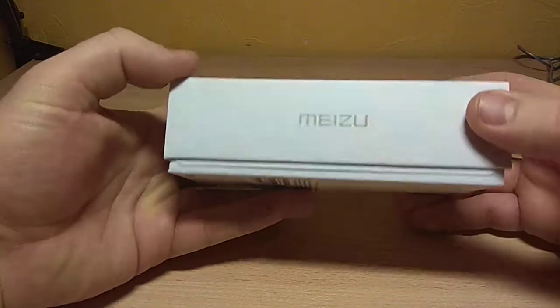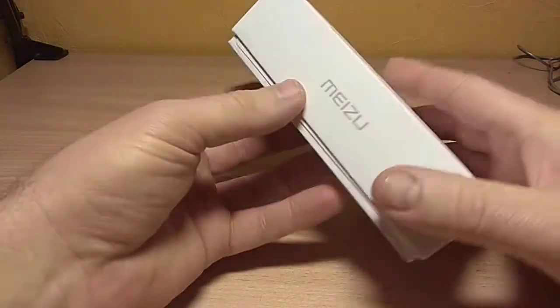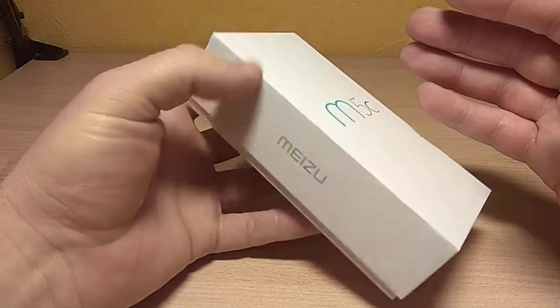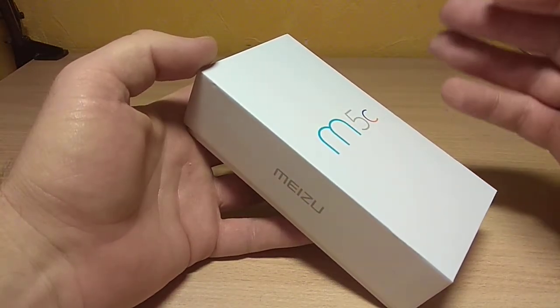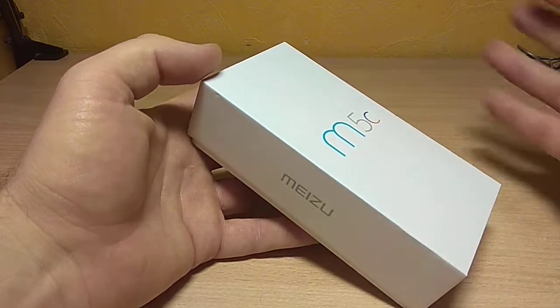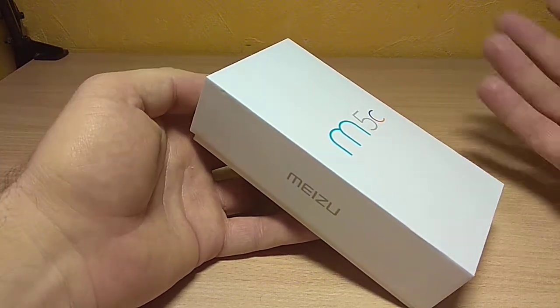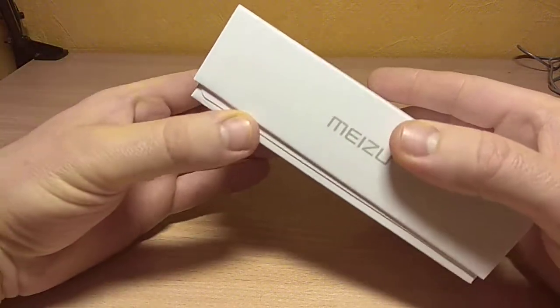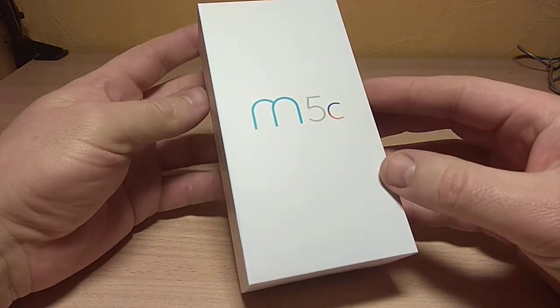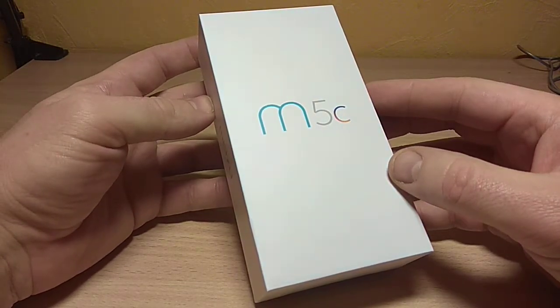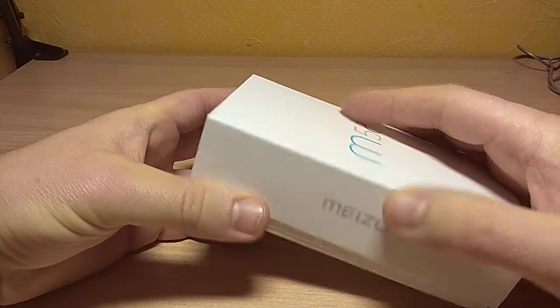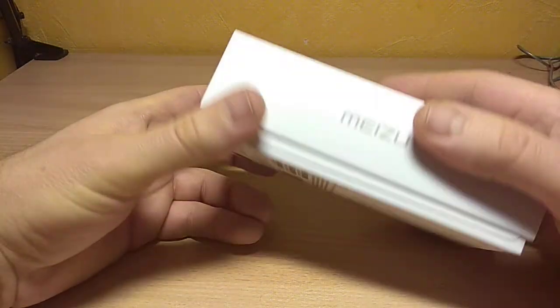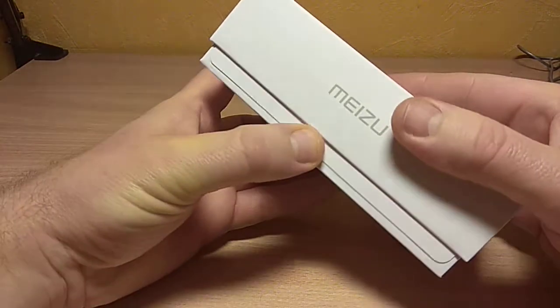Today I have the smartphone Meizu M5C. This is a low-cost smartphone that costs 80 euros without taxes. Luckily I passed customs without paying. It took three and a half weeks to get from China to my hands.